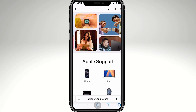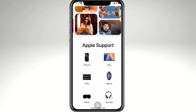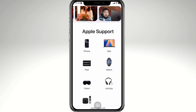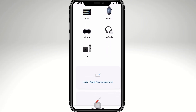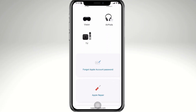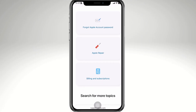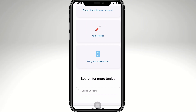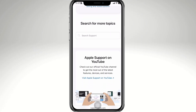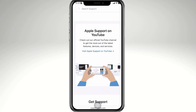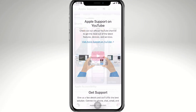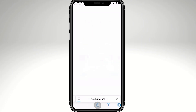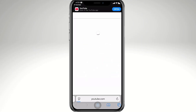Finally, if none of these steps work, you can reach out to Apple's official support page for further help. They'll assist you in figuring out whether it's a compatibility issue or something else, and they are always accommodating with inquiries.